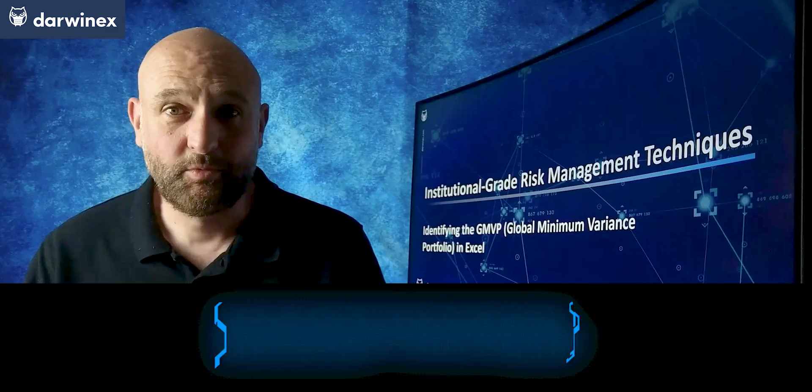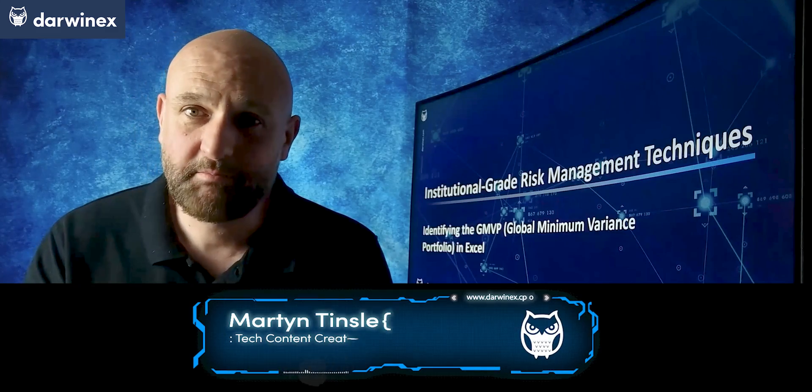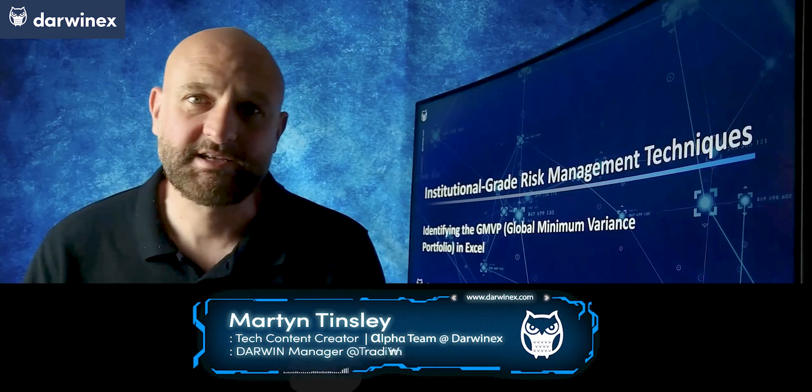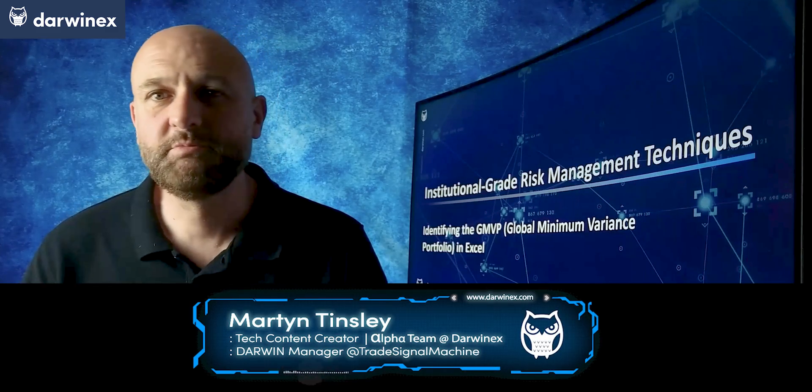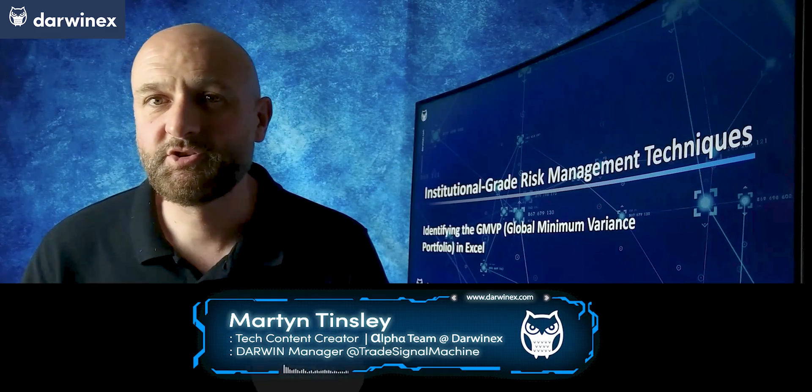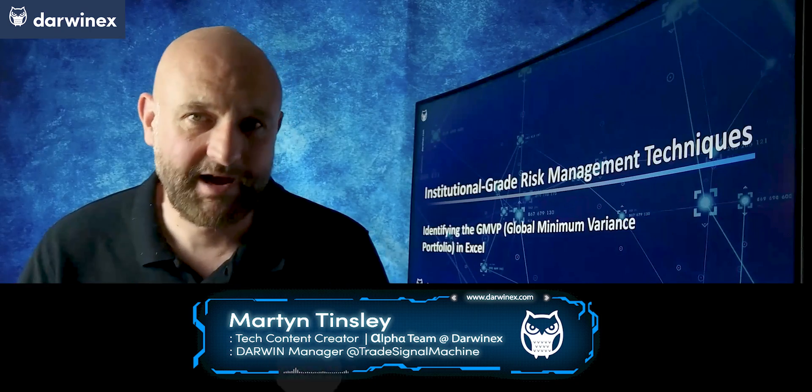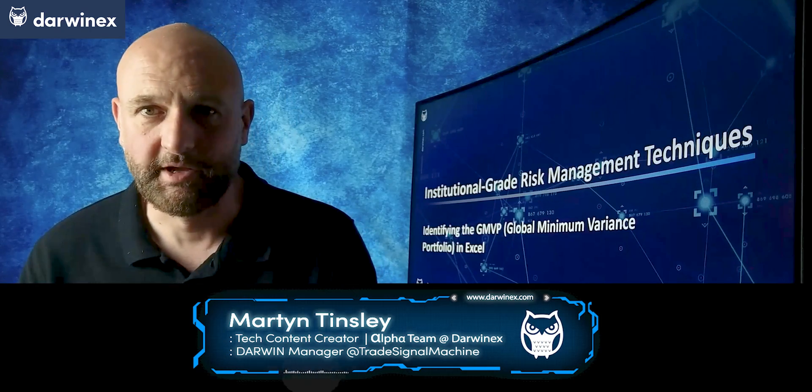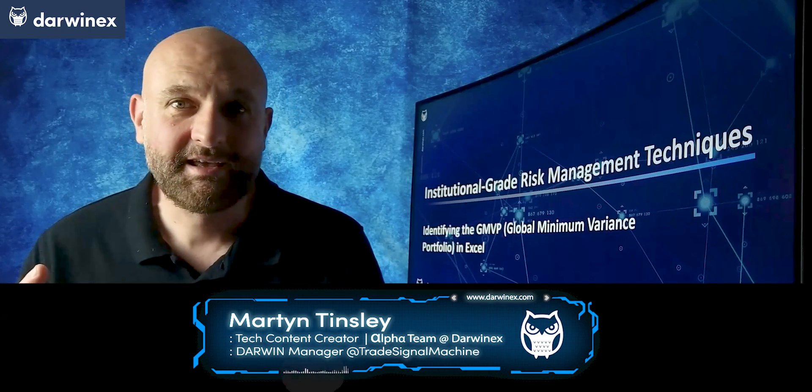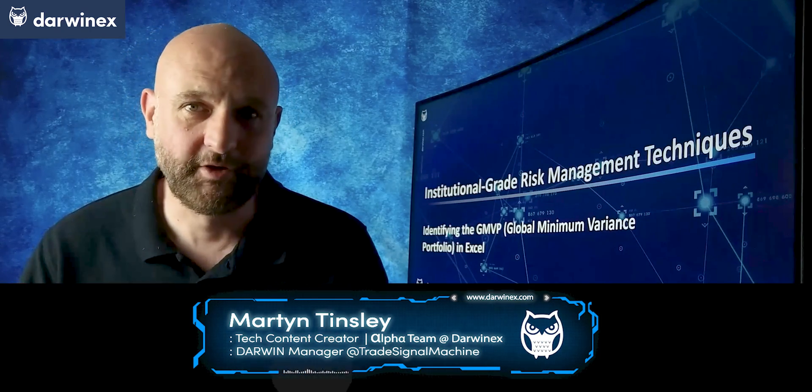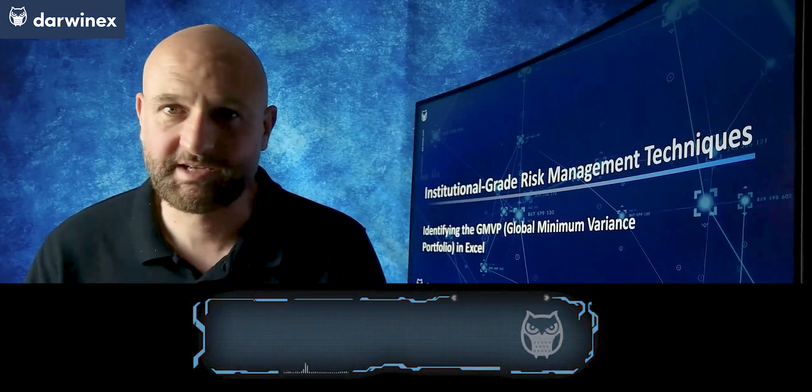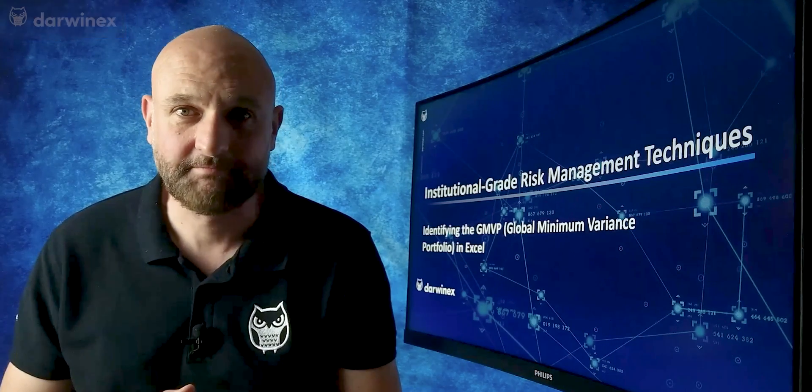The portfolio with the minimum possible risk, which is sometimes referred to as the global minimum variance portfolio, is a key portfolio to be able to calculate. That's because it marks the start of the efficient frontier. So let's make a start in Excel and calculate it today.